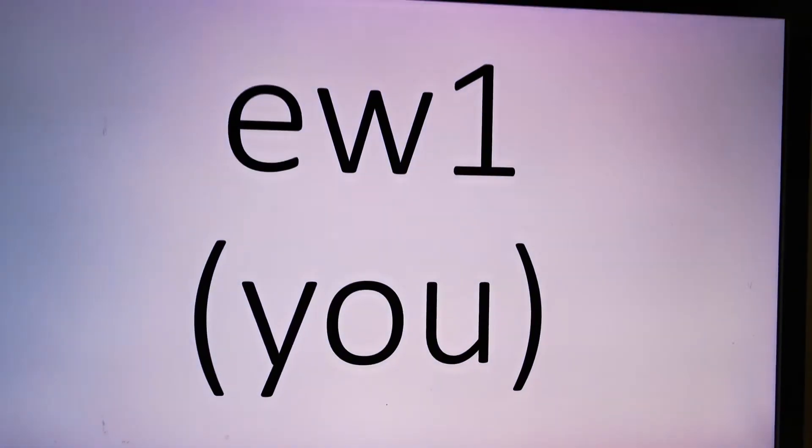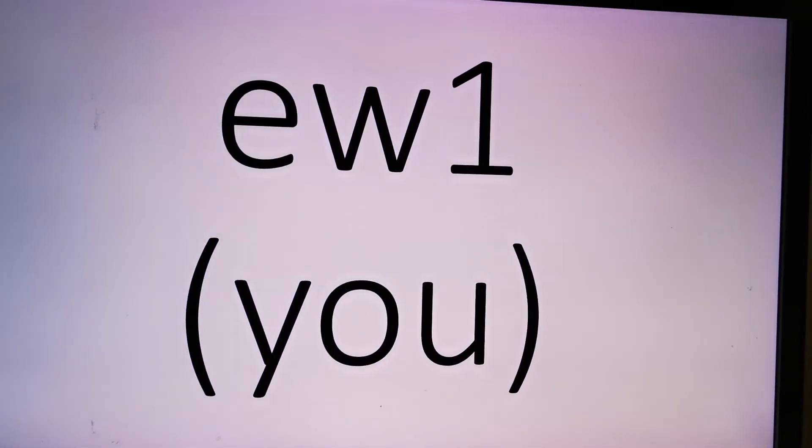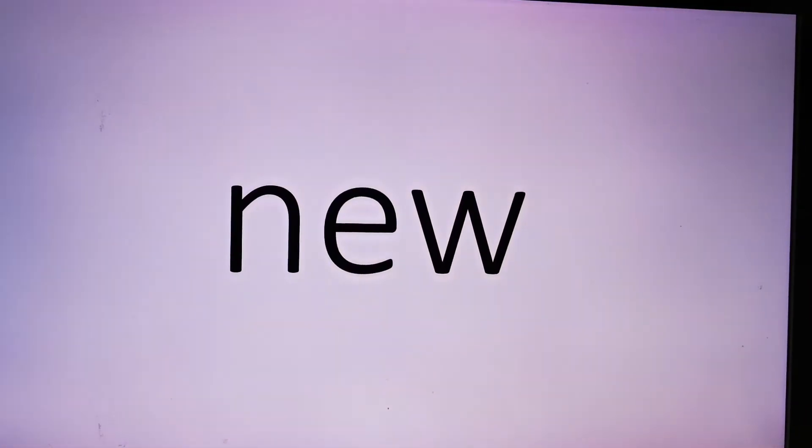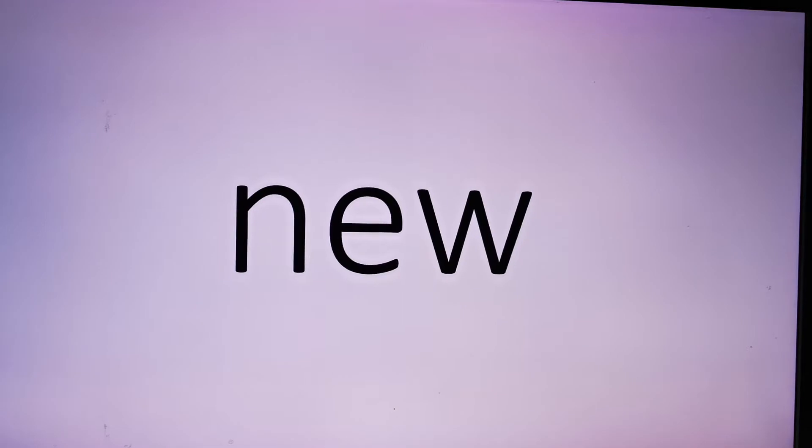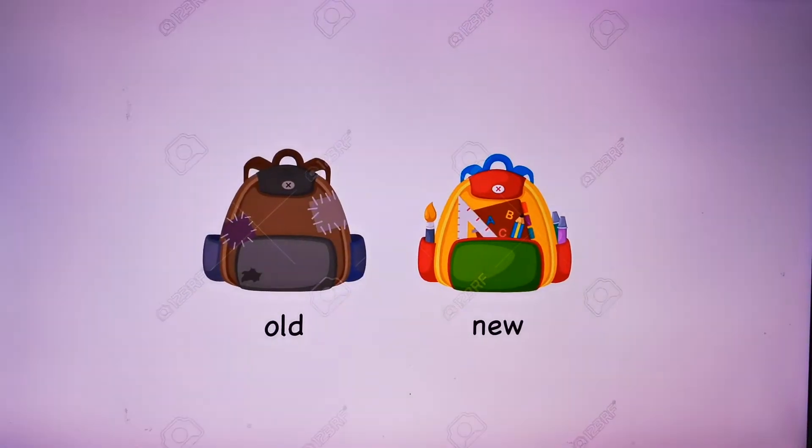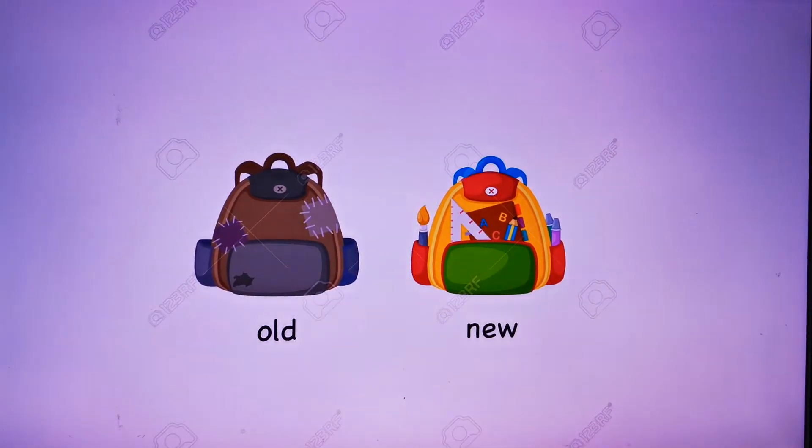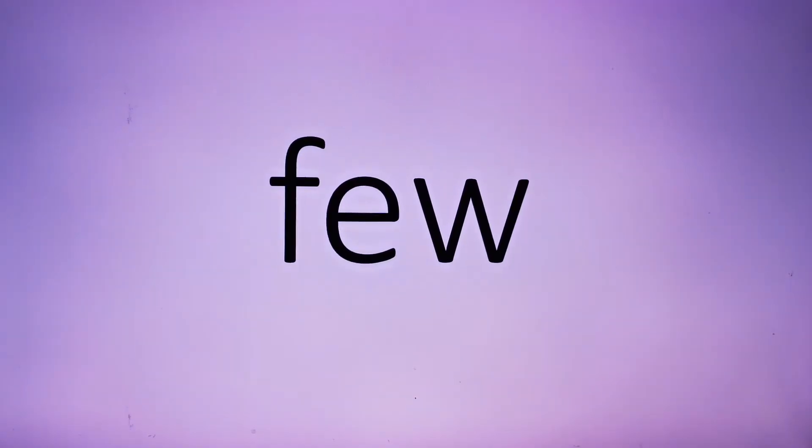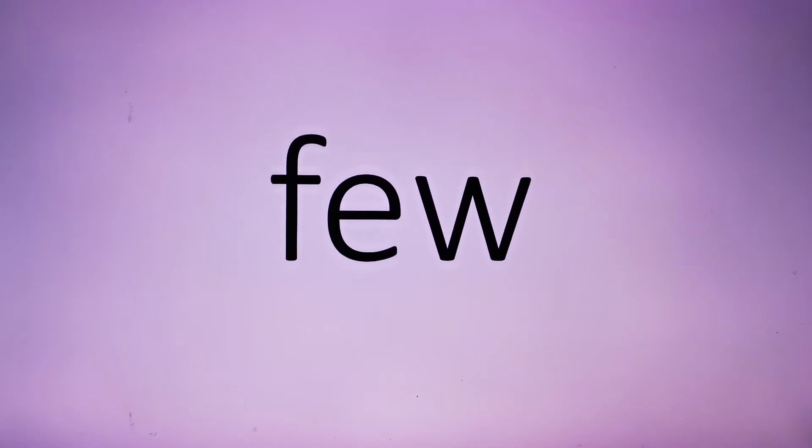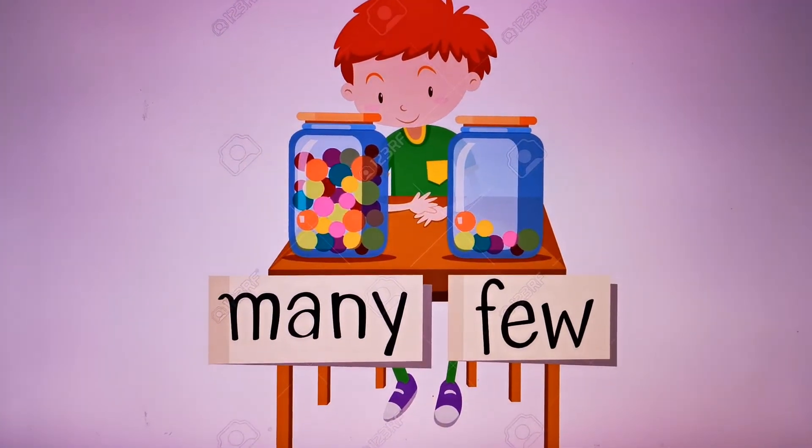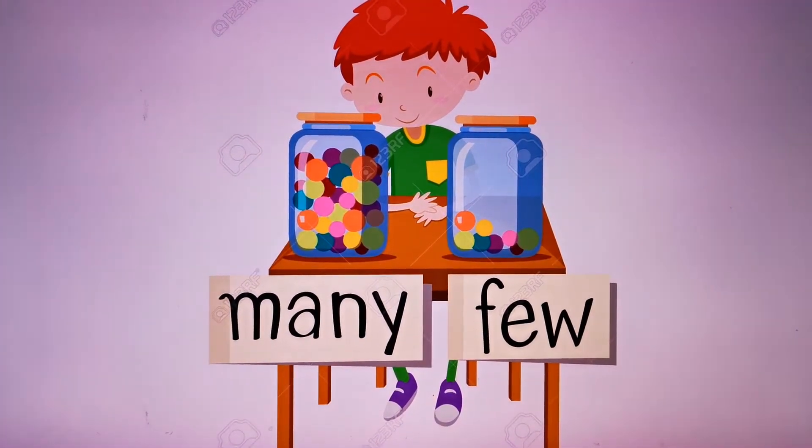EW1. You, you, you. New, you, new. Old and new. Few, for you, few. Many and few.